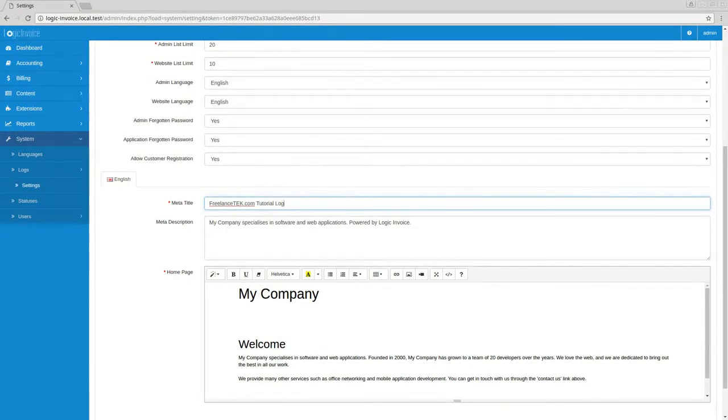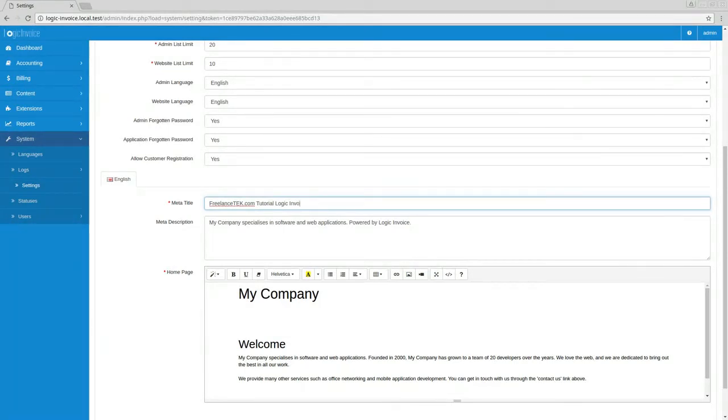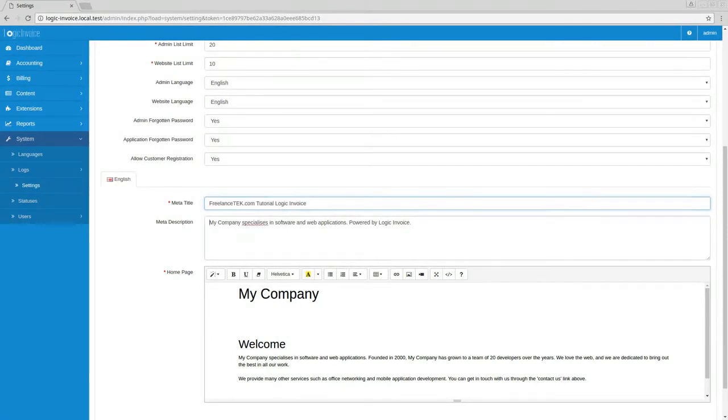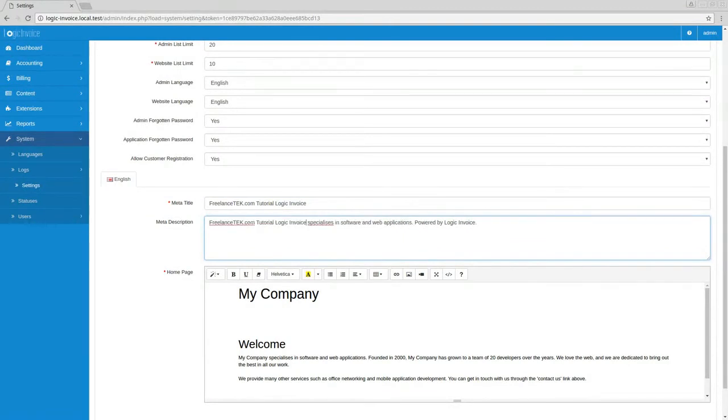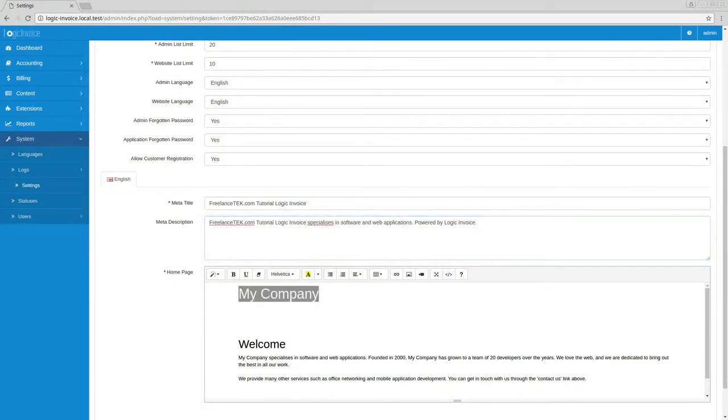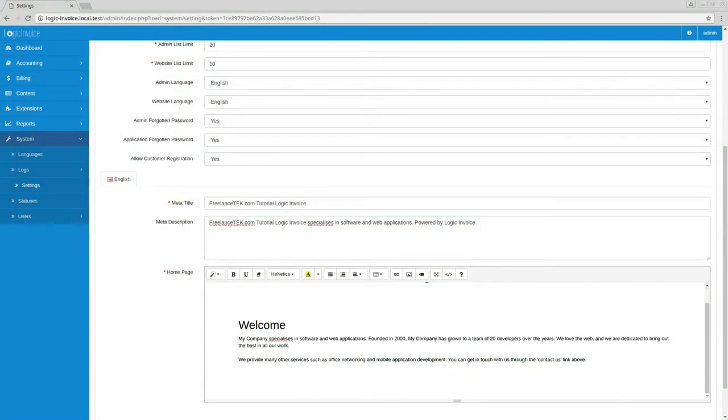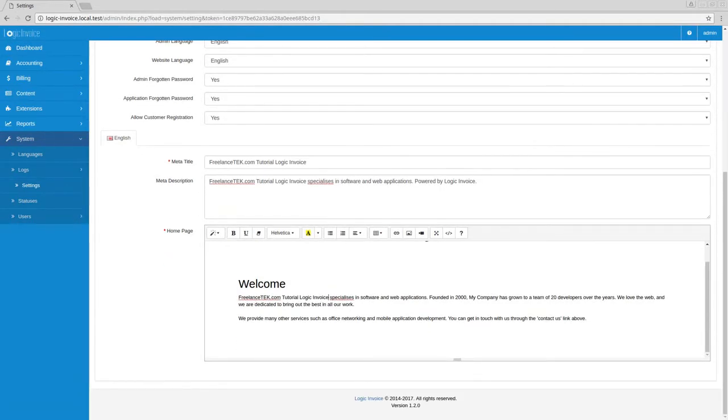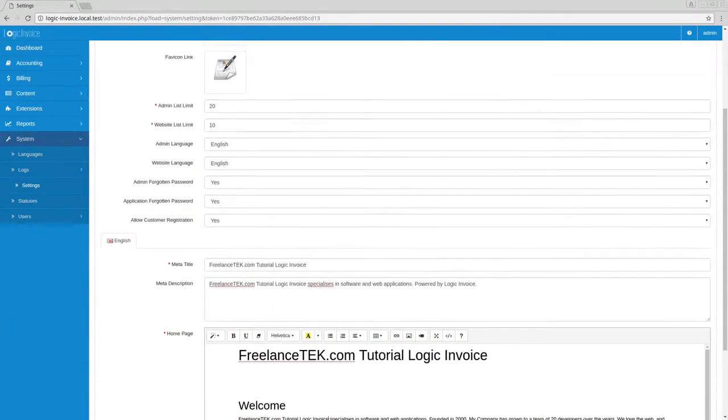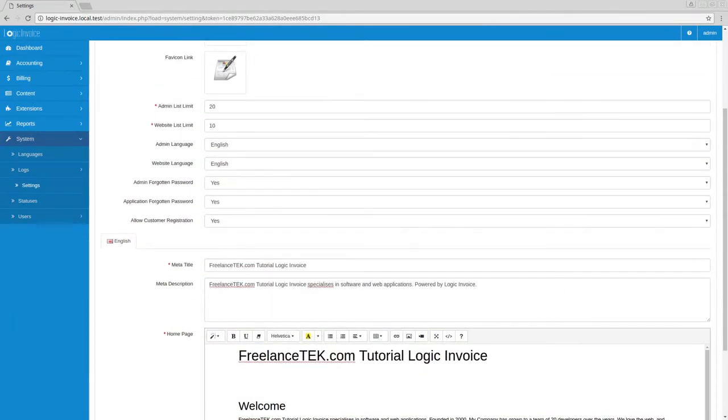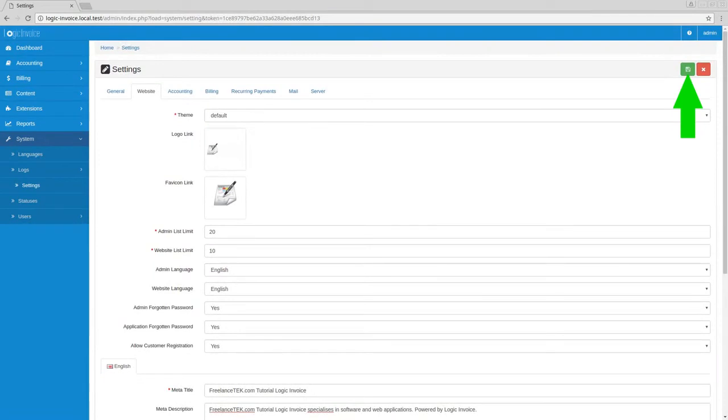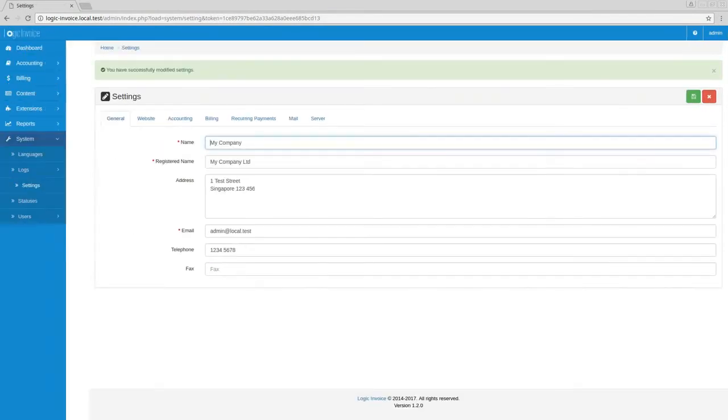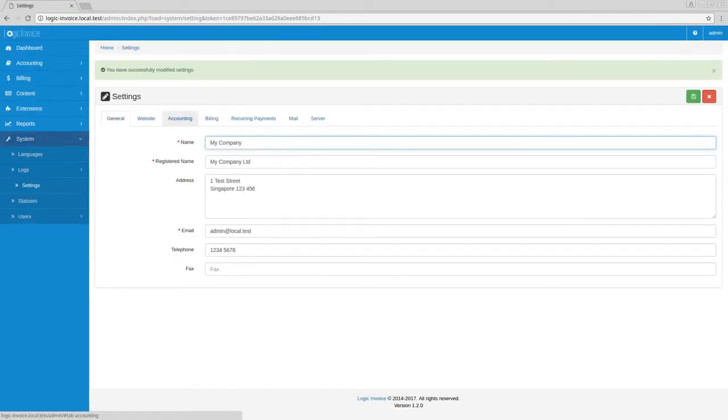I would just copy that and then here under the My Company let me just put that there. Here can be the same thing. You get the gist.